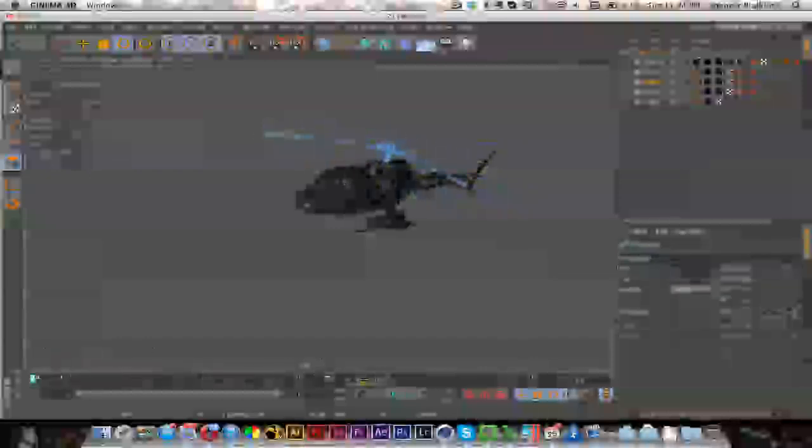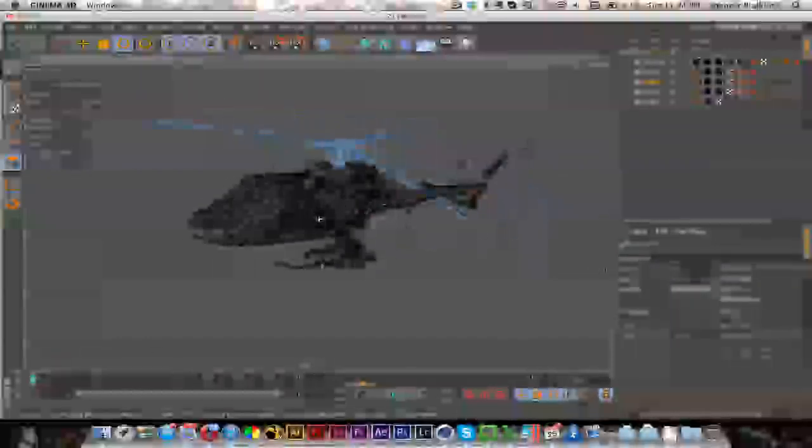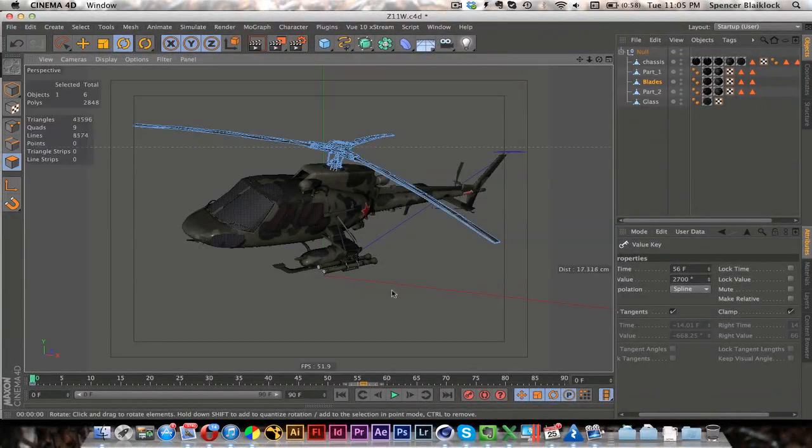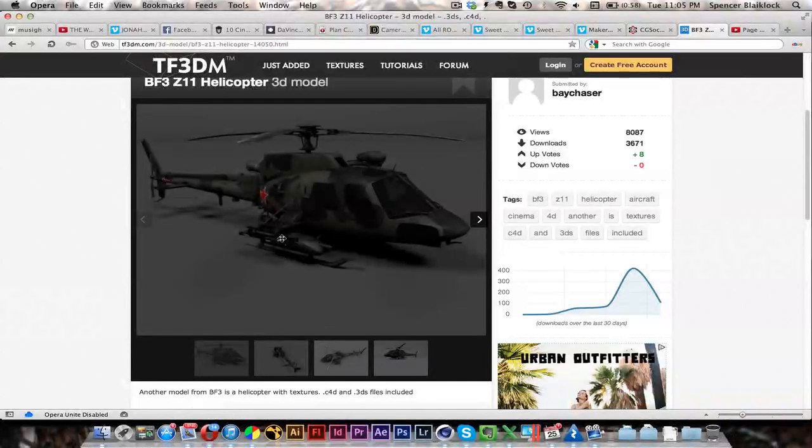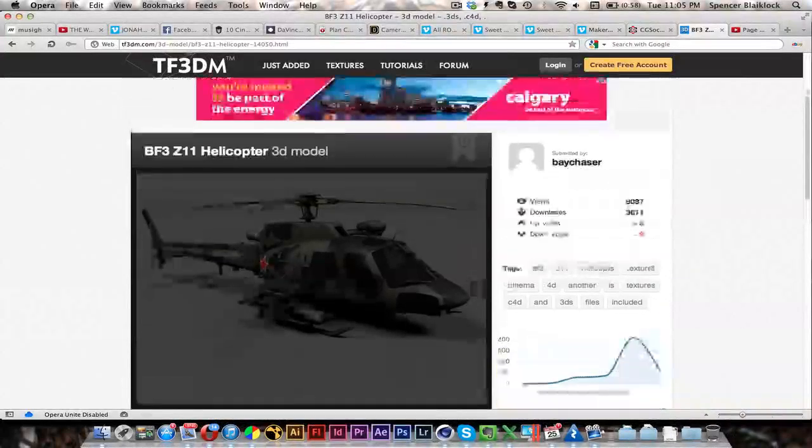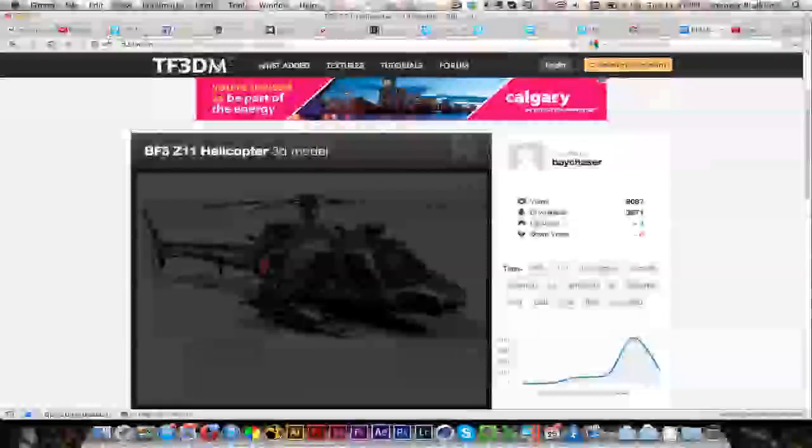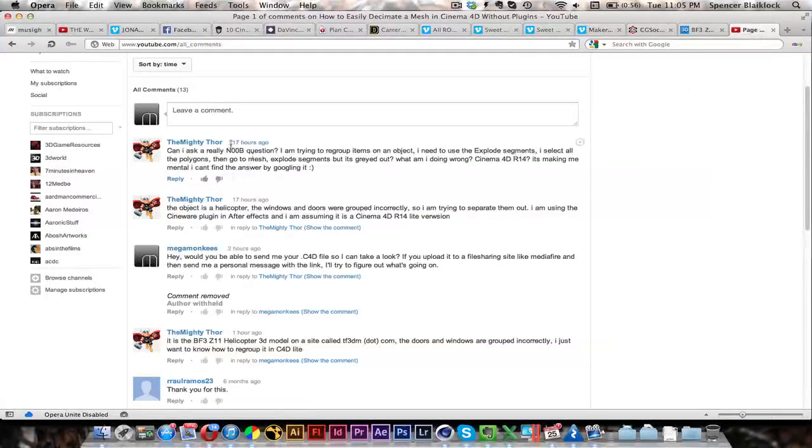And so yeah, I hope that that solves your question mighty thor. Again this model is from tf3dm.com. I did not make it, so I don't want to take credit. So yeah, I hope that that has helped you. Thanks for watching.